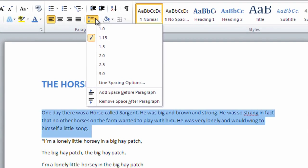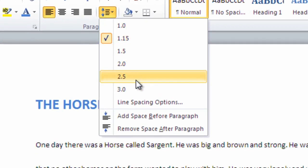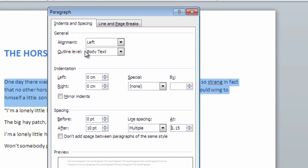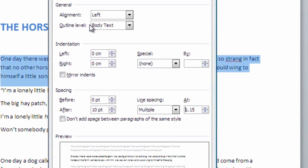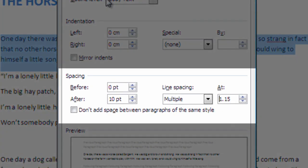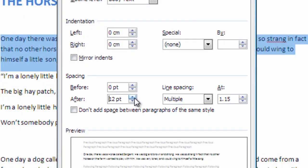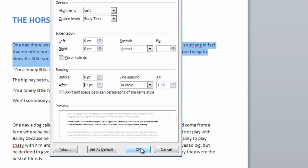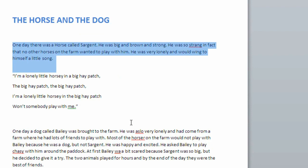If we click Line Spacing Options, we can set the size of the paragraph gap for both before and after the paragraph. We can see now that there is a more generous gap between the first and second paragraph.